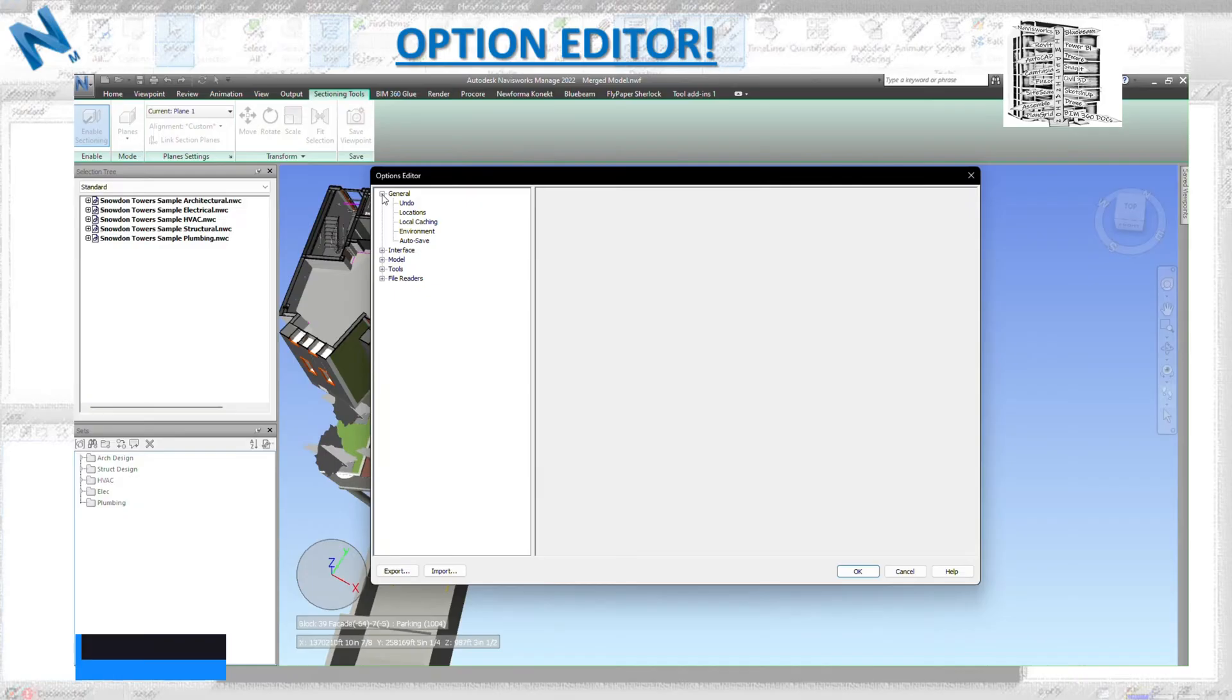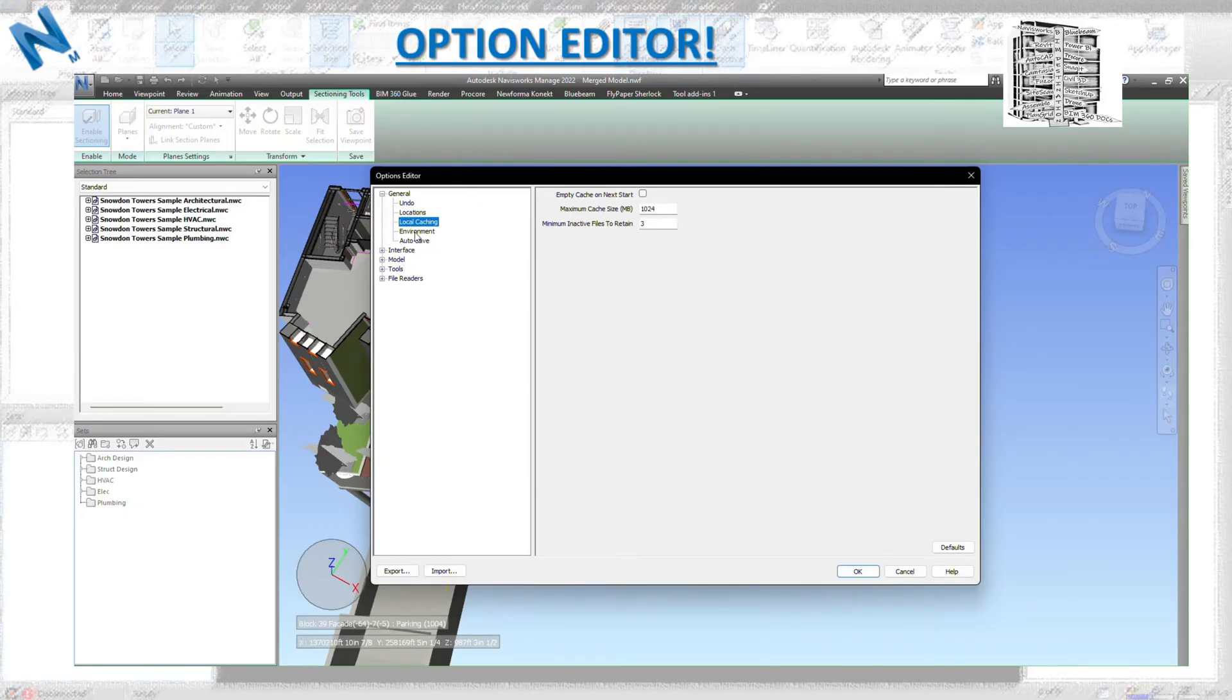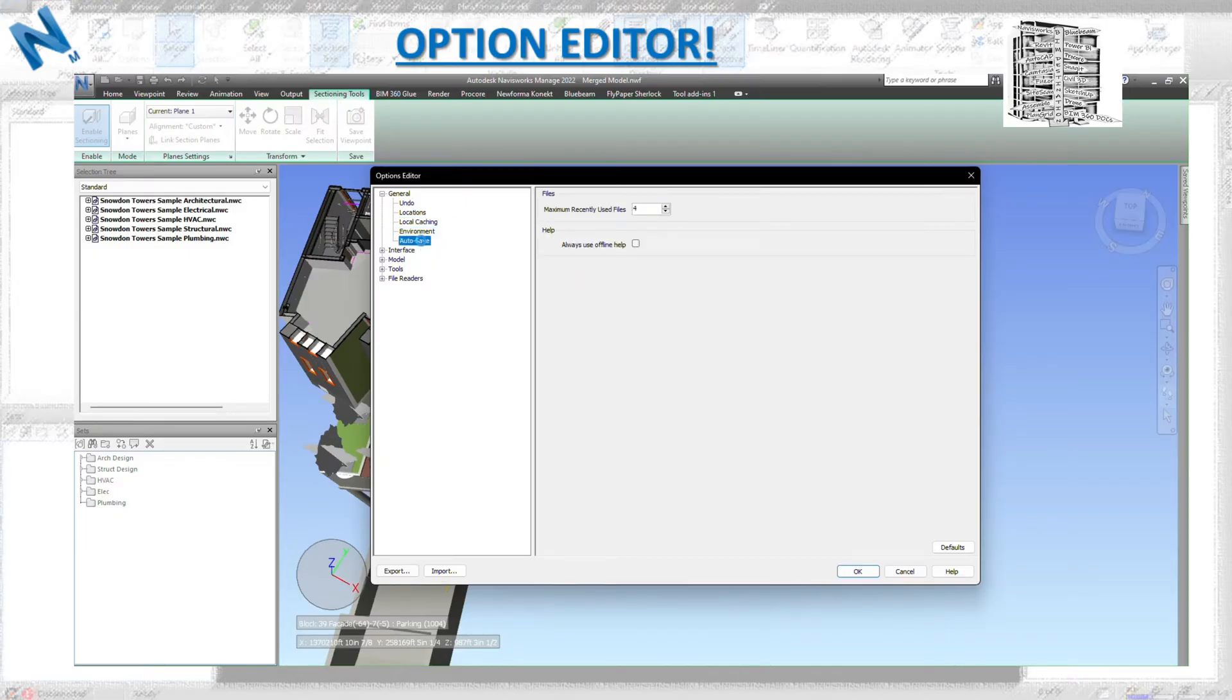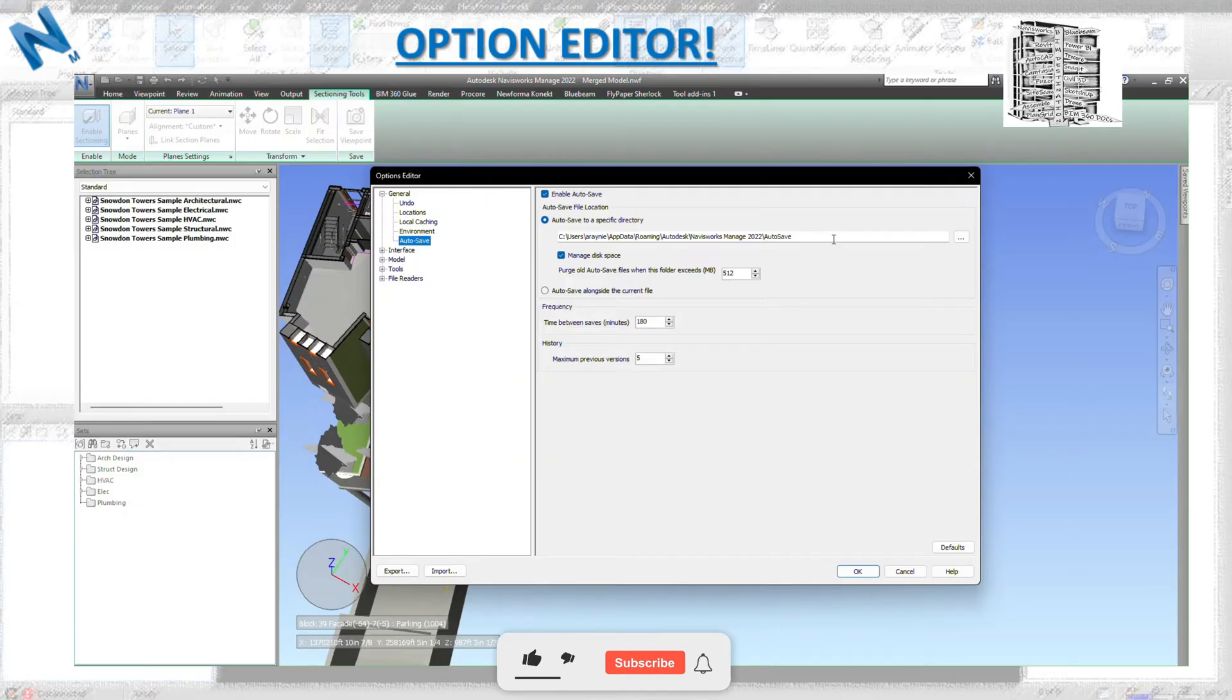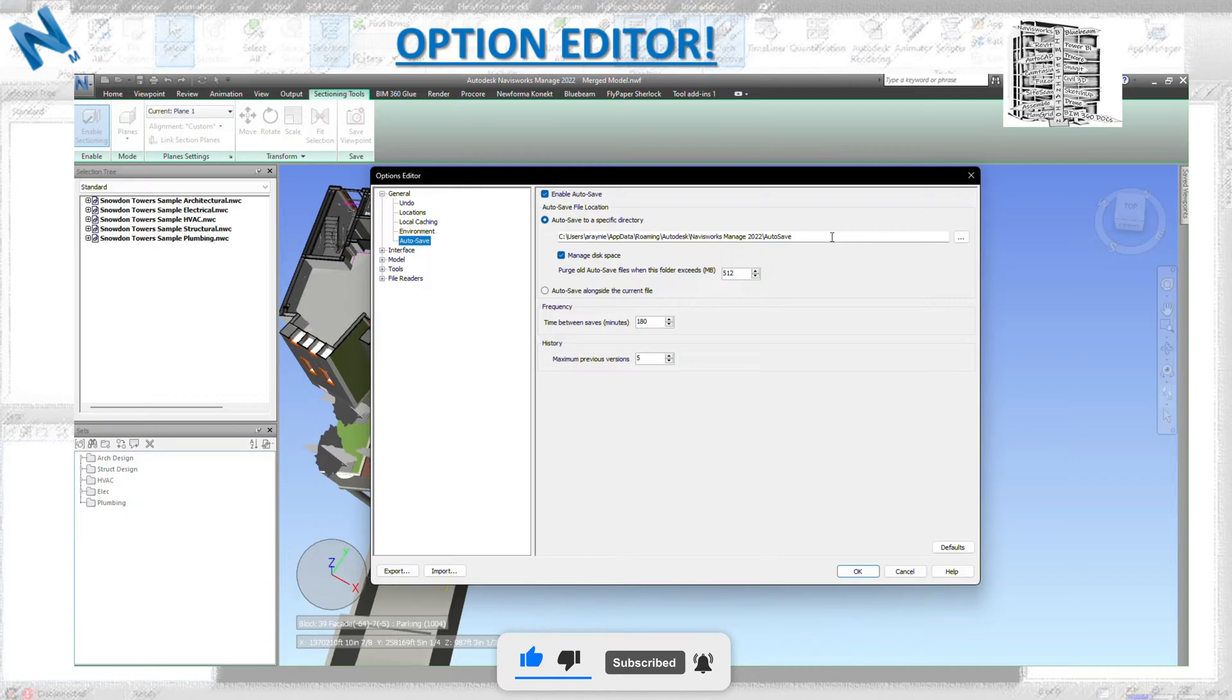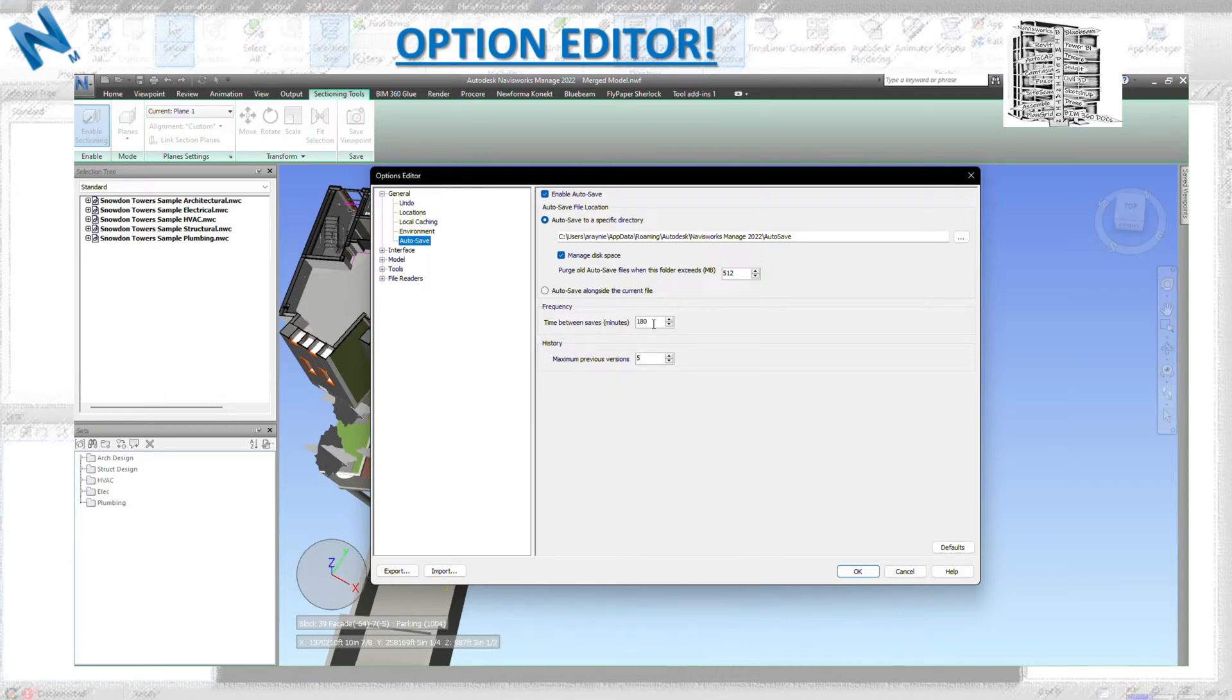Let's start with General. Undo location, local caching, and environment, just leave them as default. Autosave is very important. Make sure you know where this location is because if you receive a corrupted file or you want to go back to the previous version, you need that link. That's very important.